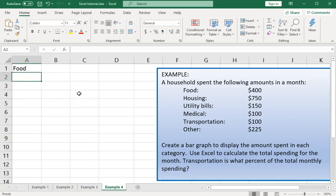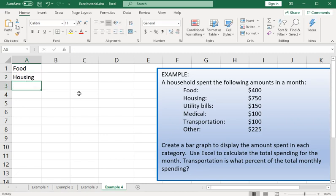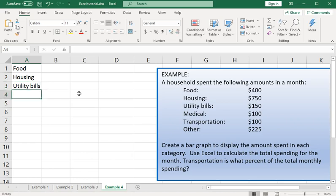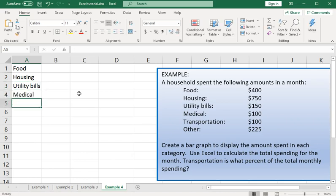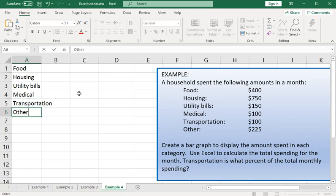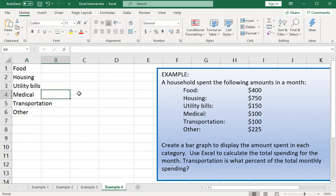Food, Housing, Utility Bills, Medical, Transportation, Other. In column B we're going to enter the dollar amounts.